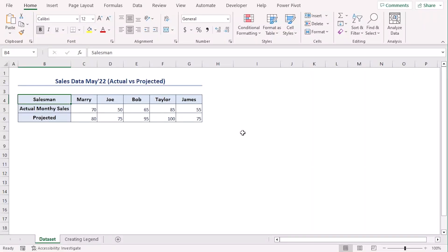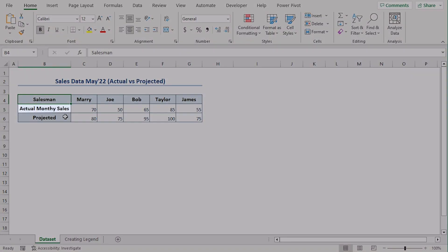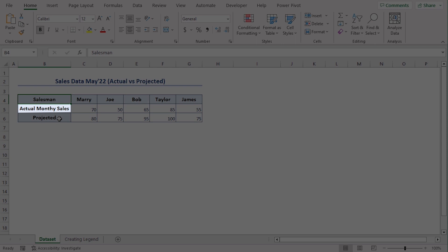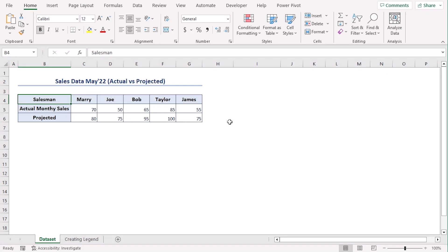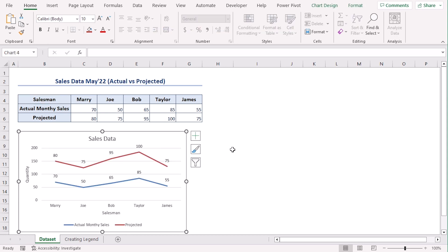A data set of four salesmen are here and their actual monthly sales and projected monthly sales are added here as well. We want to add legends without adding the legend option from the charts element list.